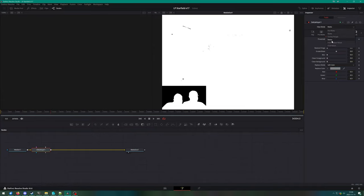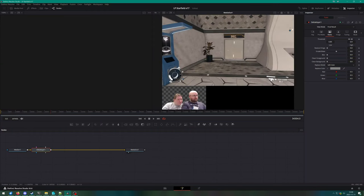After changing the view mode back to final results, you will see, hey, look, this actually looks pretty good. There's no green fringing or anything, and it doesn't take that much.